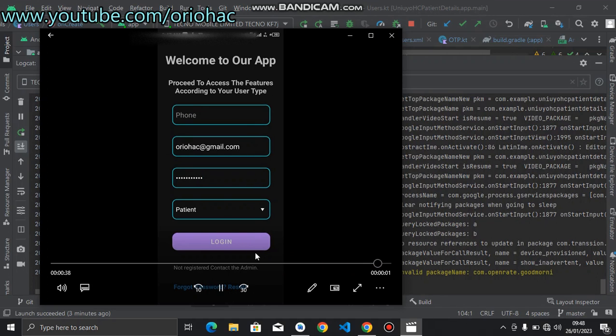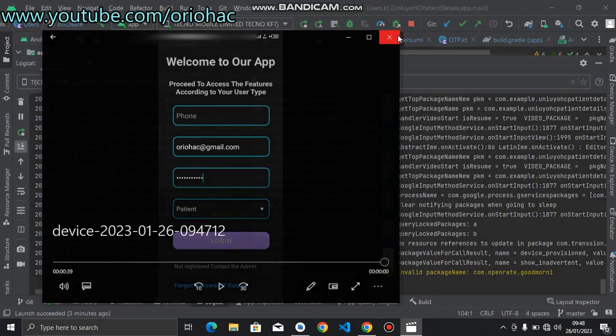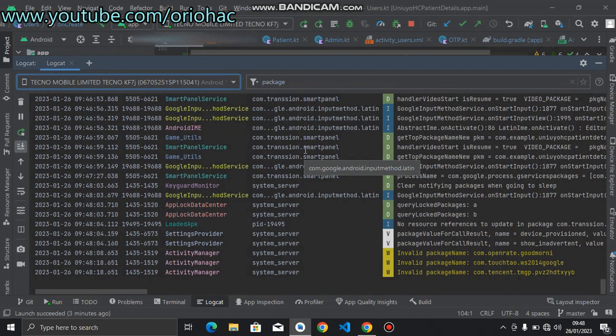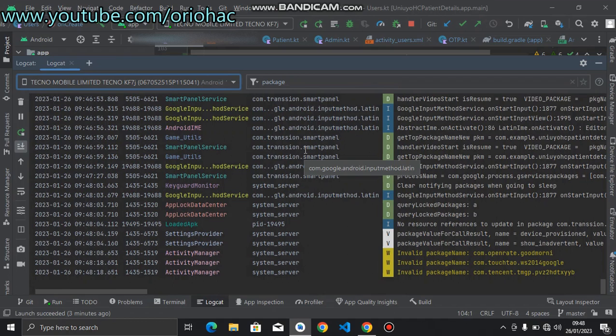So you can use this to demo your application and then send it to whoever you are building your applications for. So I hope you've learned something today. Do well to subscribe to my channel for more videos like this. Like and subscribe, thank you for watching.